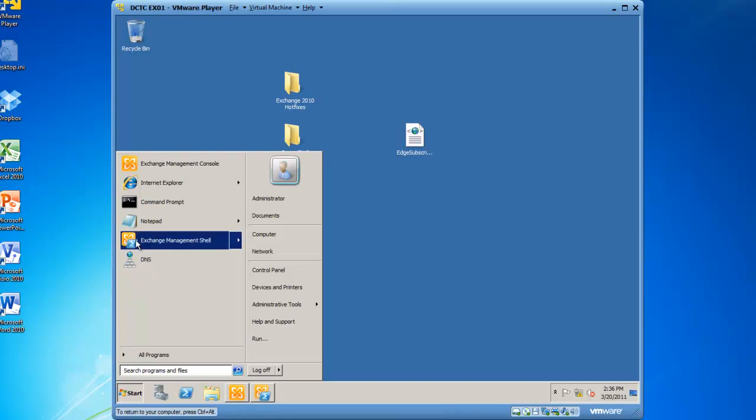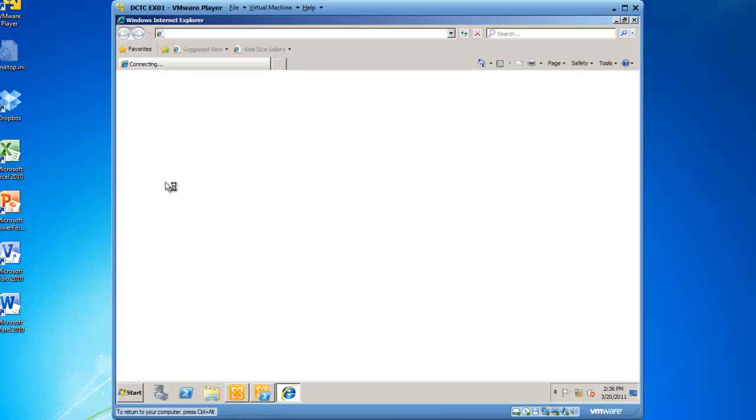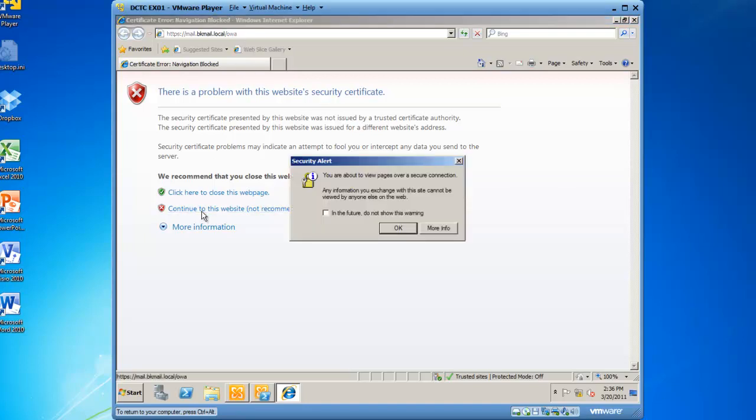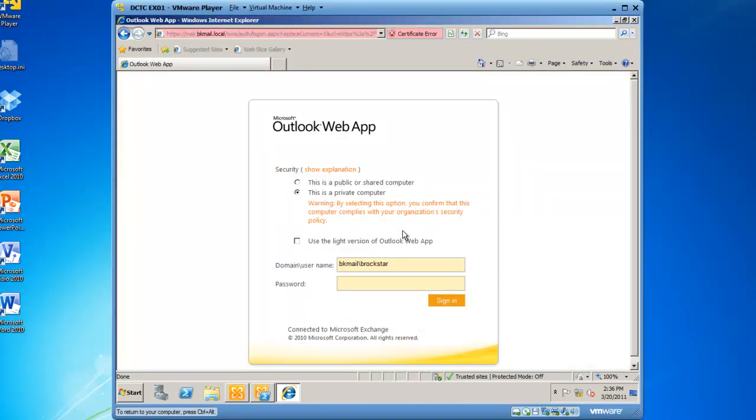Let's launch our browser, and my browser's home page is set to my Outlook Web App website. I need to continue to this website and click OK. That's an error message because they do not have a trusted certificate. And from here, Bobby Rockstar needs to log on.